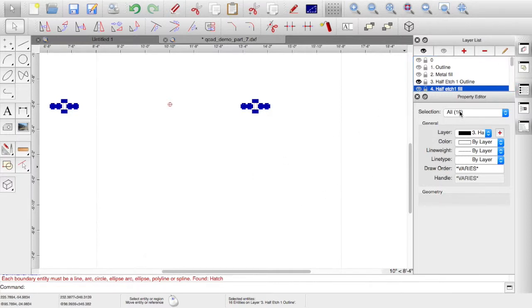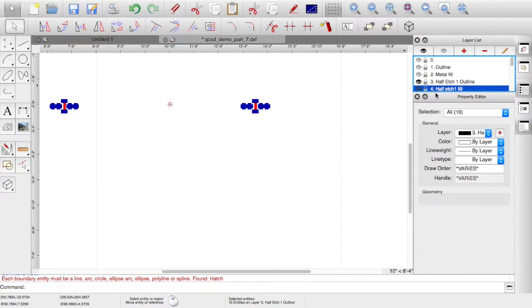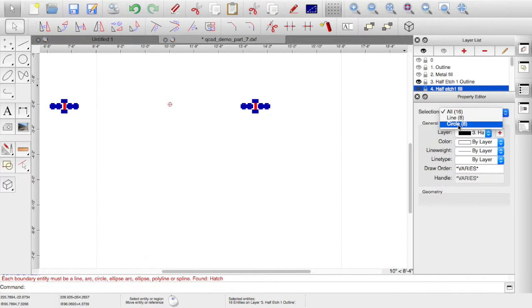So if I turn that off and the visibility of layer four, you can see my selection now has dropped to 16, because I have turned the visibility off. If I turn that back on, by turning it on and off, I've deselected all of the items on layer four. So now my selection has got 16, so I'm back down to my eight lines and eight circles from layer three.